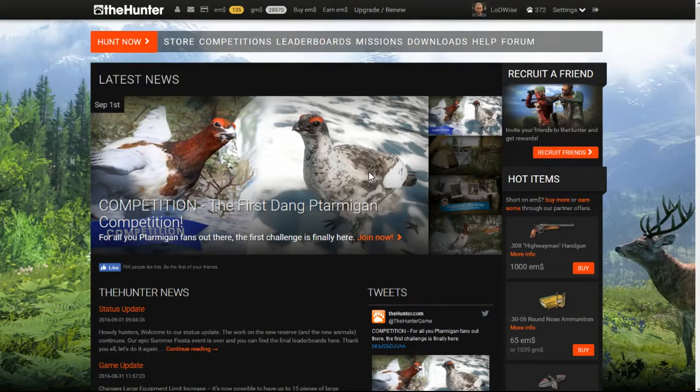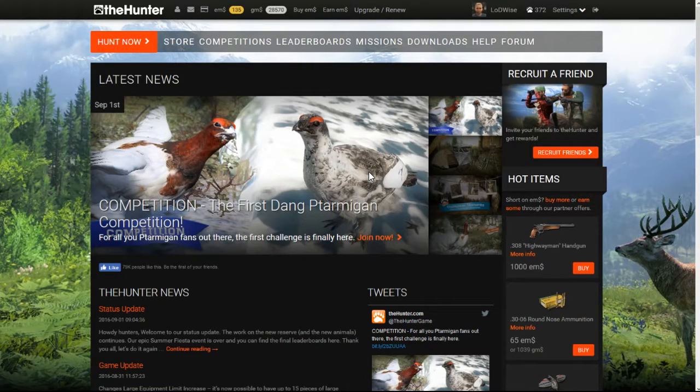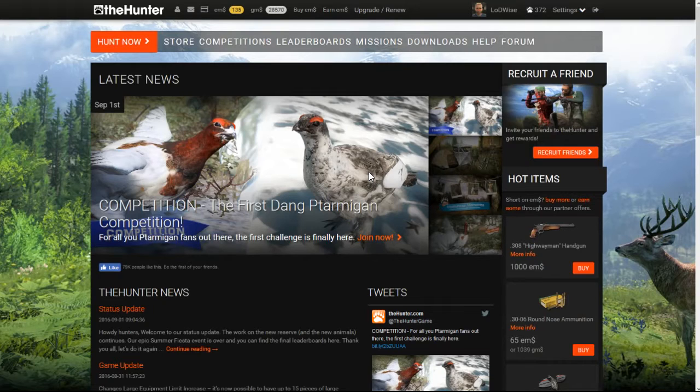Hello everybody, this is LED Wise, and today I'm going to show you guys how to earn EM for the Hunter. This is going to be part two. This is more in-depth because I found a few more things, a few more workarounds you can do.